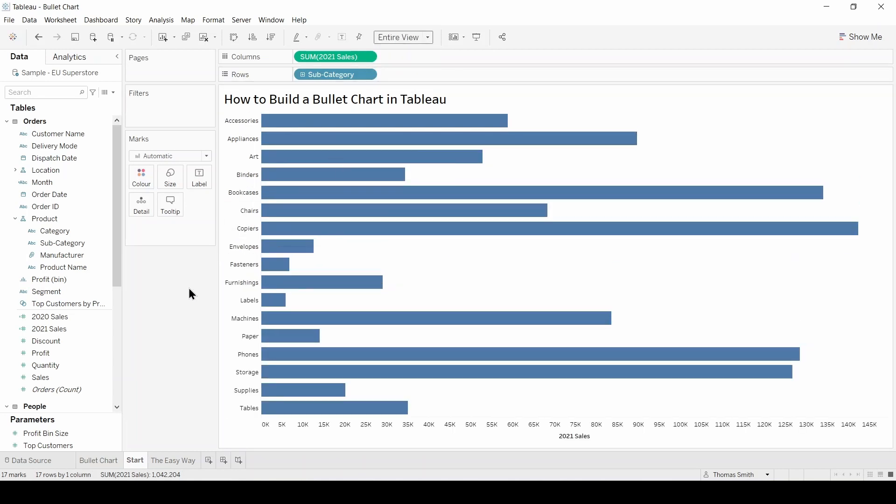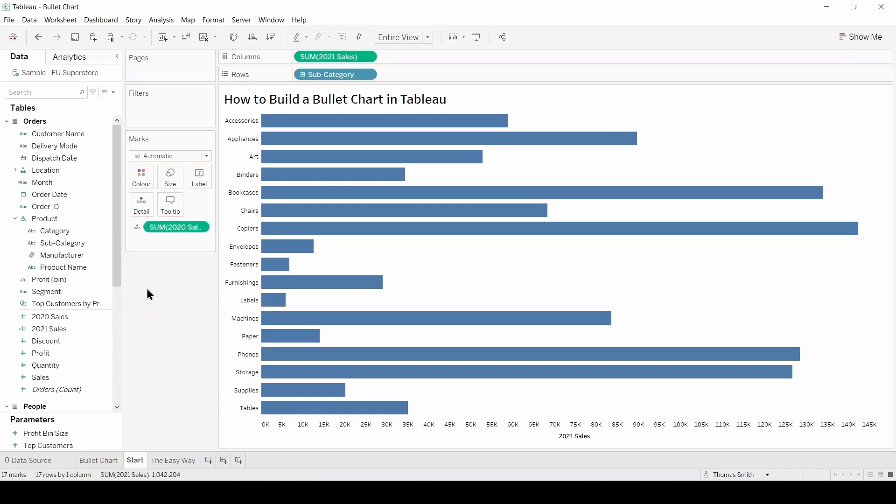Now bring 2020 sales onto detail. Although 2020 sales is not in the view, it needs to be on detail so we can refer to it in the next step, which is to bring in a distribution band.